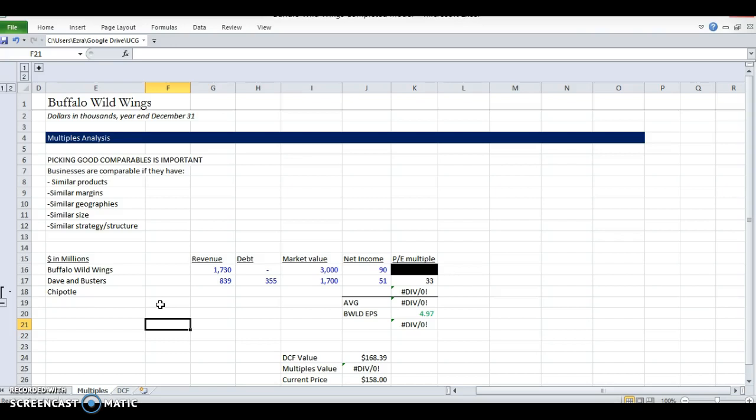We're doing the same exact thing here except we're saying, what metric can we make for these other companies that are like ours and how can we apply it to our company? There's lots of multiples you can do, but since we're only looking for a stock value right now, we're trying to see if we can buy the stock, like a couple of shares, not the whole thing. We're going to use the price to earnings multiple. It's one of the most popular multiples to use for this purpose.